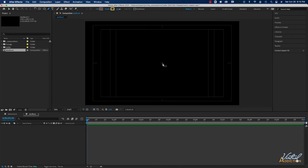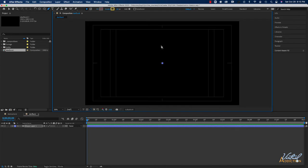Now I'm going to click at the very center of the composition. I'll hold down my shift key to constrain the alignment, come up a little ways, and click one more time. This is going to give me a straight vertical line in the middle of my composition.